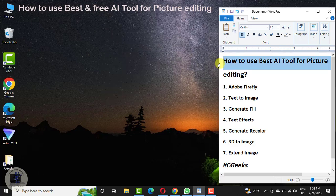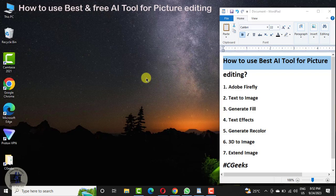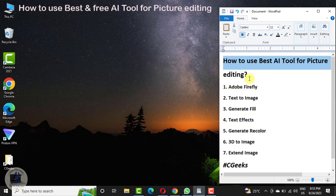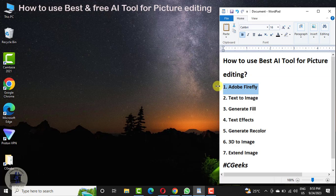Hello guys, welcome to CGeeks. Today our topic is how you can use the best fun AI tool for picture editing and creating. If you like our videos, please don't forget to subscribe to our channel Computer Geeks. This is the age of AI and AI tools are very helpful and popular for office usage and even for personal usage. Today our topic is an AI picture tool — this is Adobe Firefly, which is official and free to use.